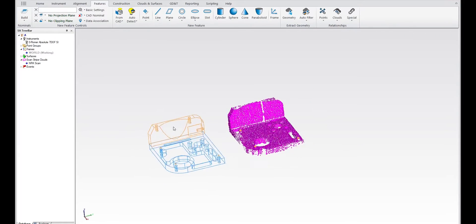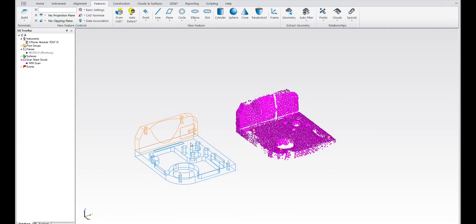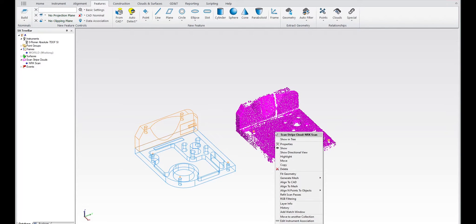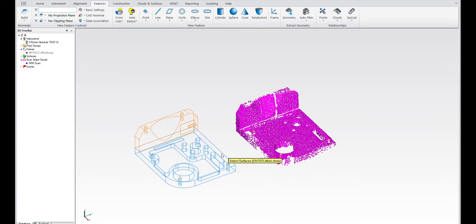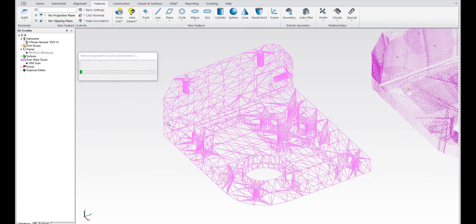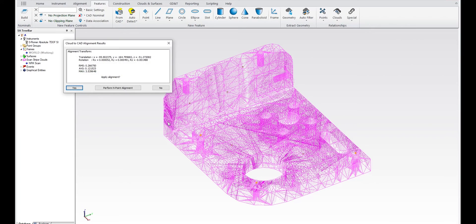And then try and align with it. But what we've done in this version is make that a little bit simpler. So all you need to do is right-click on the cloud and say 'align to CAD', and if you select the faces that you want to align to, you can go ahead and perform that alignment.